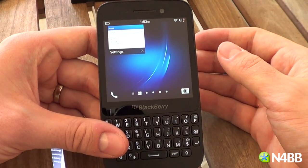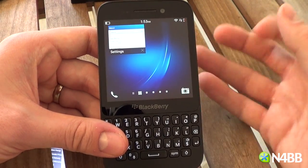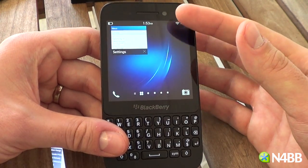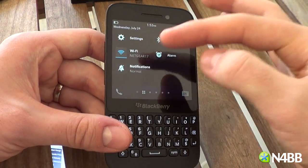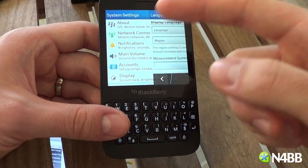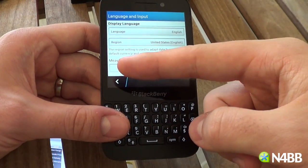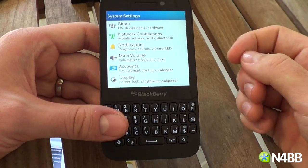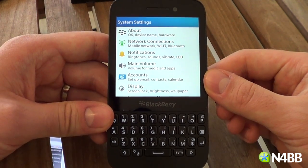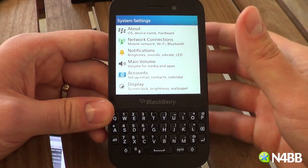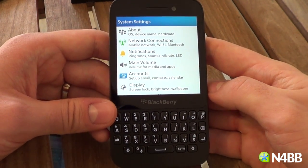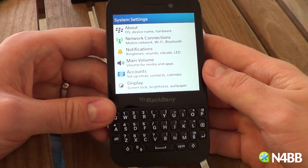The only thing you'll notice on this QWERTY device is the majority of the settings and whatnot are in white, because this features an LCD screen, whereas the Q10 features an OLED. And so this can't take advantage of the black theme.